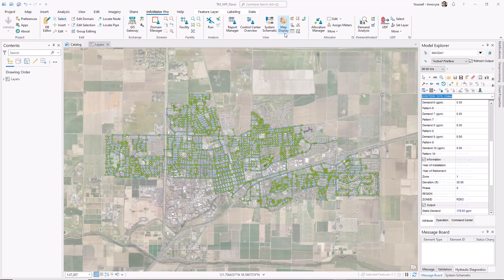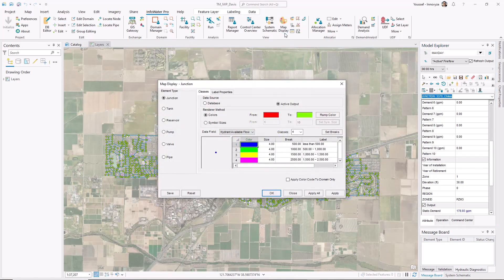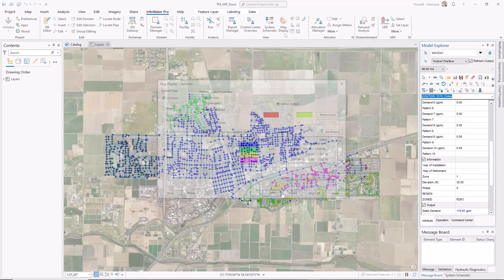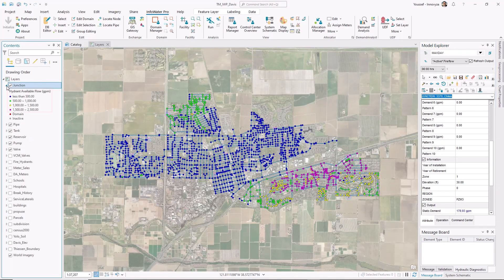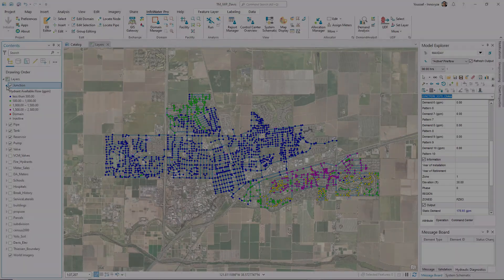You can also apply customized color-coding on the map to visually display your FireFlow results. This becomes very valuable when identifying problem areas and communicating with your key project stakeholders.